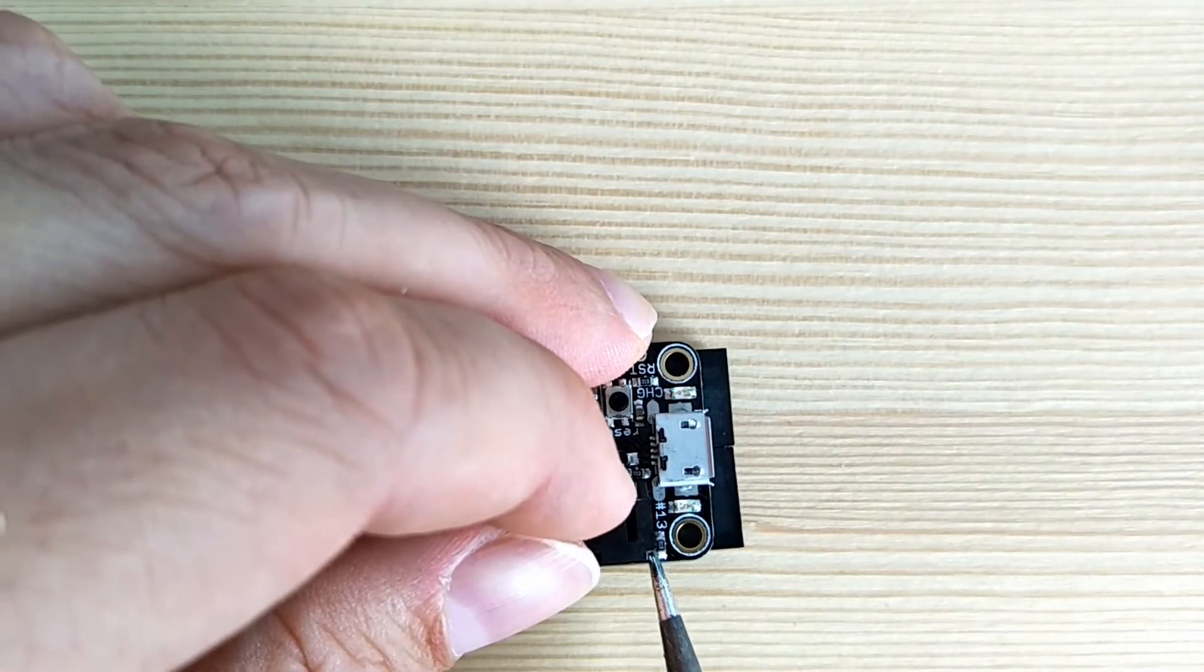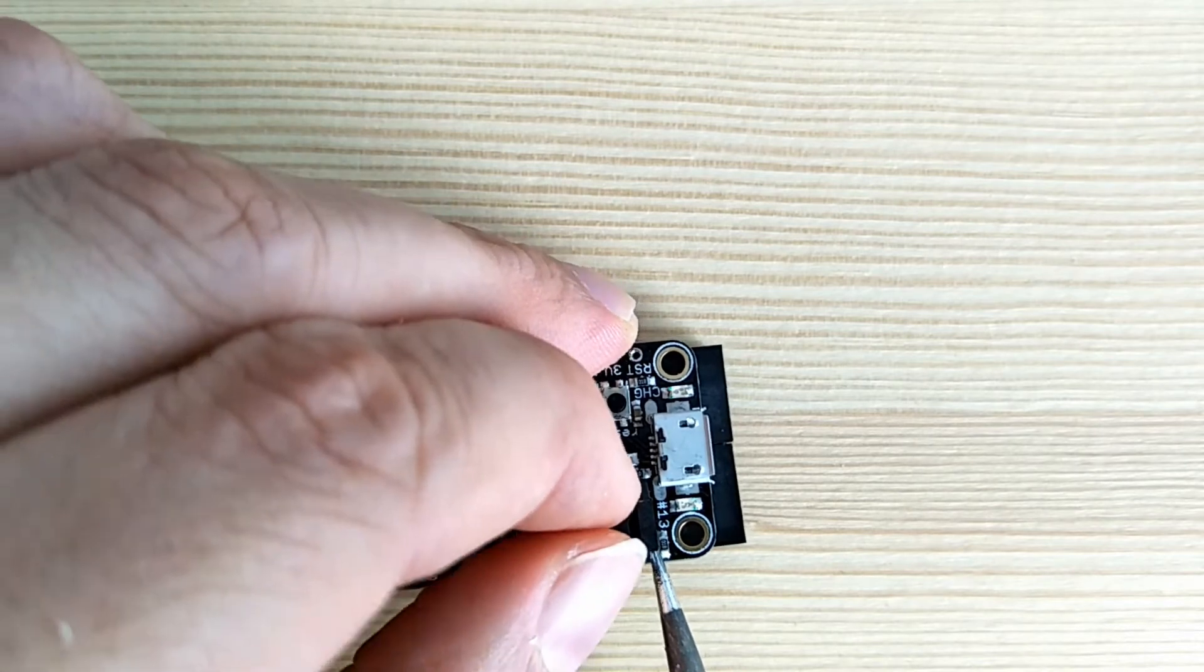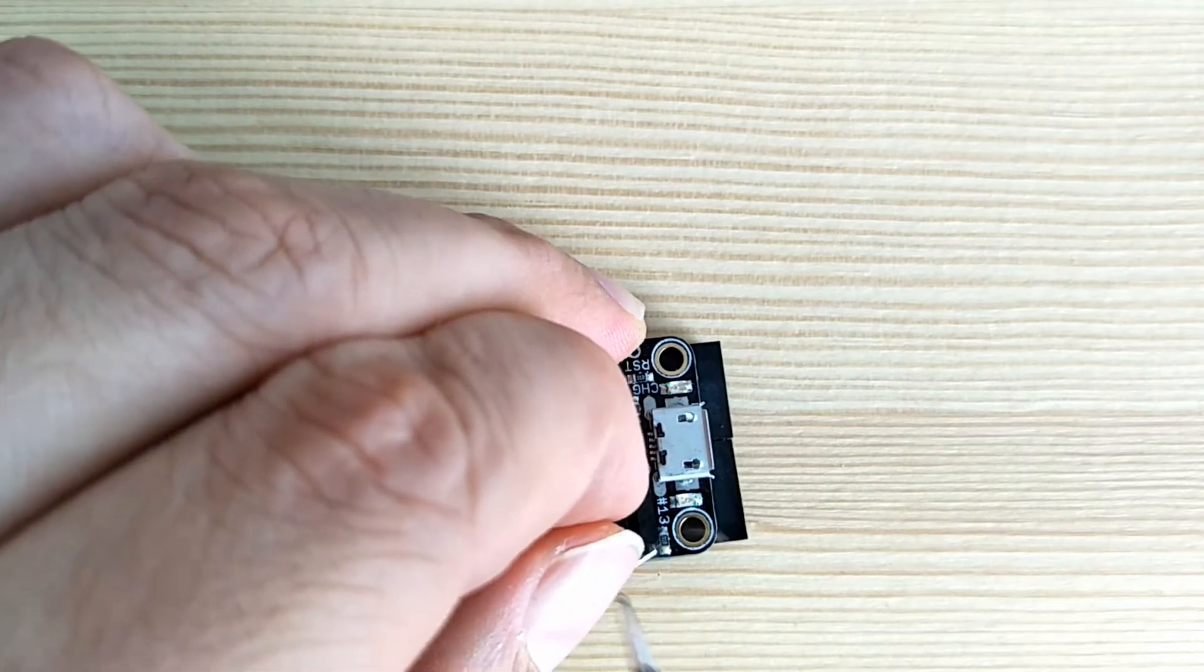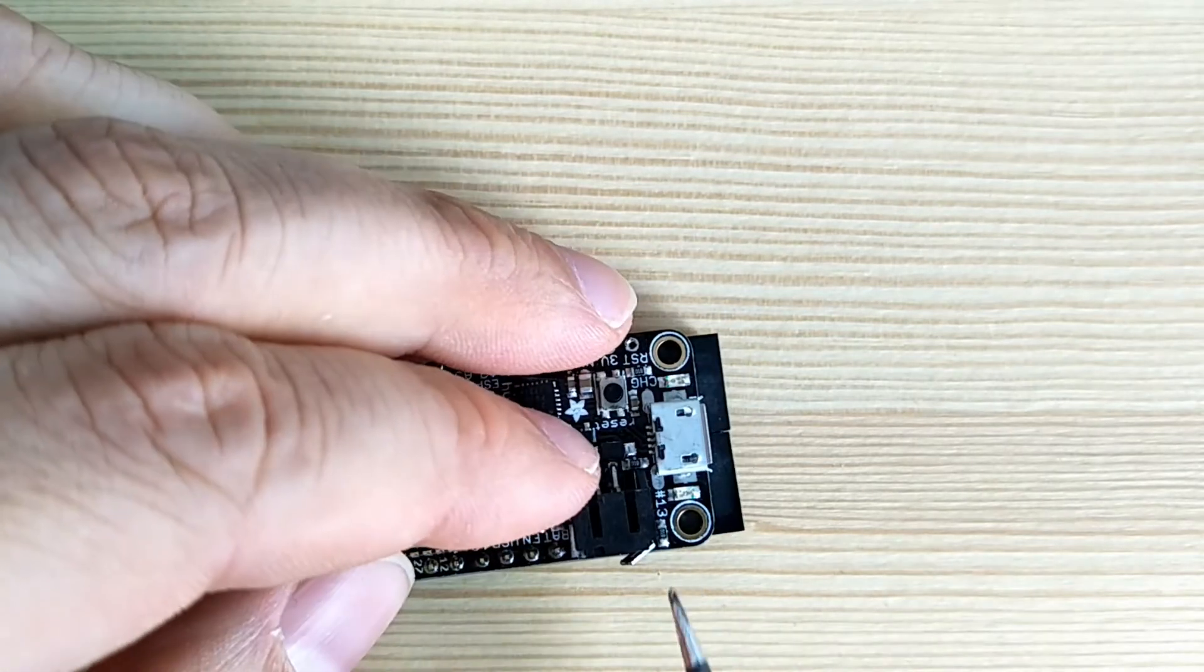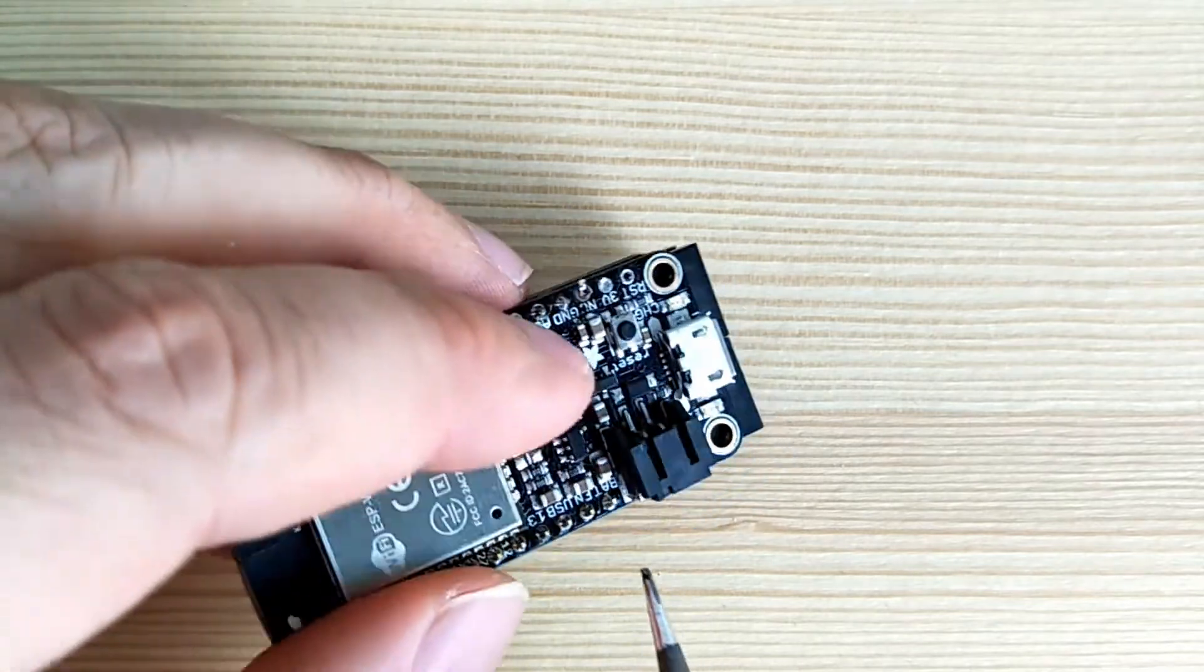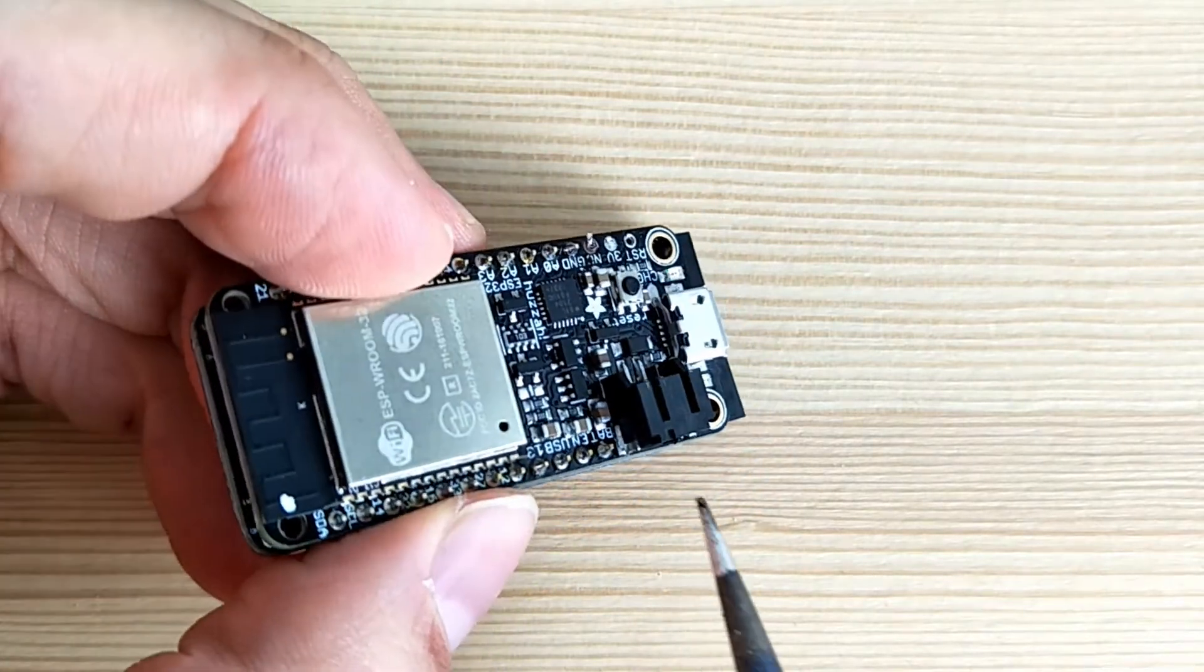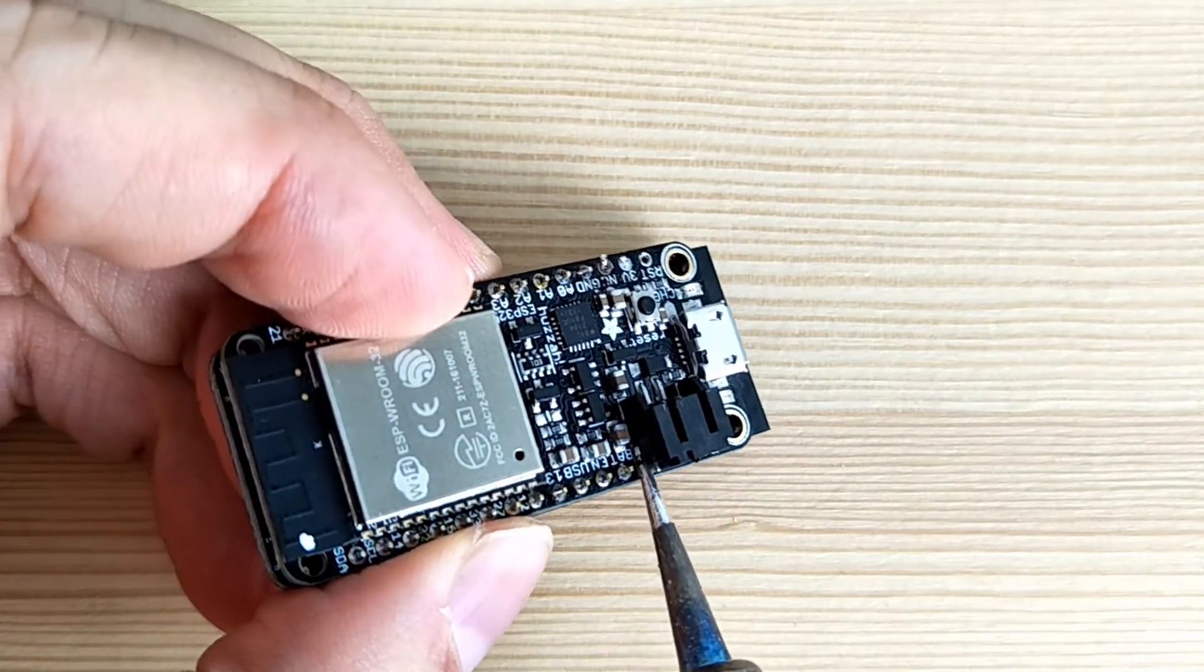Next up, I'll remove the JST battery connector. I'm just doing this because it's fairly tall and it takes up a bit of extra space. To remove it, just heat up the pins on the side.